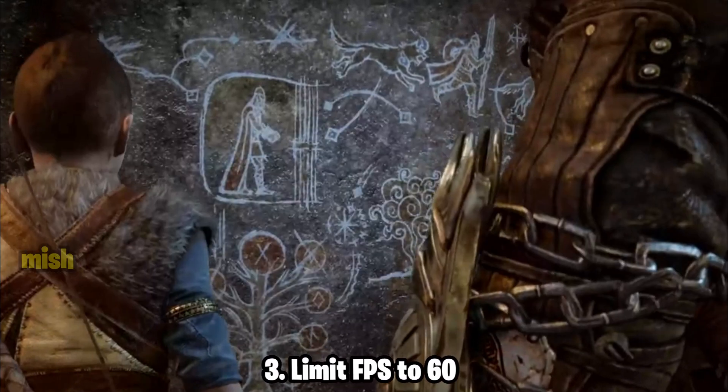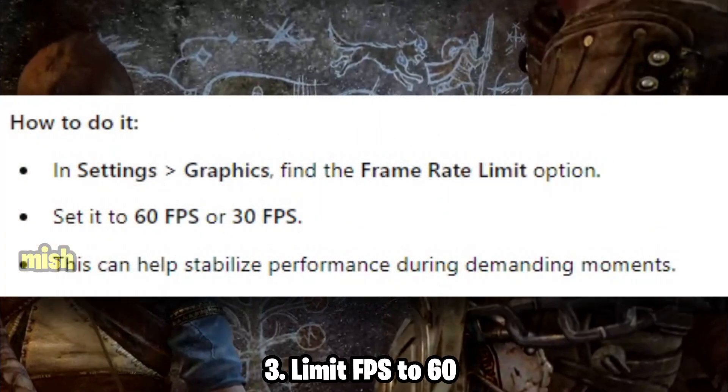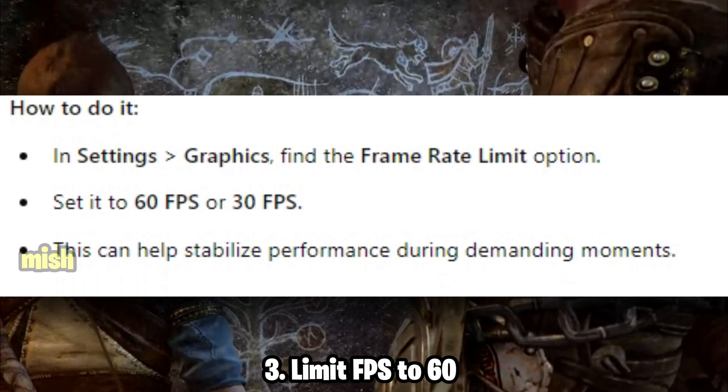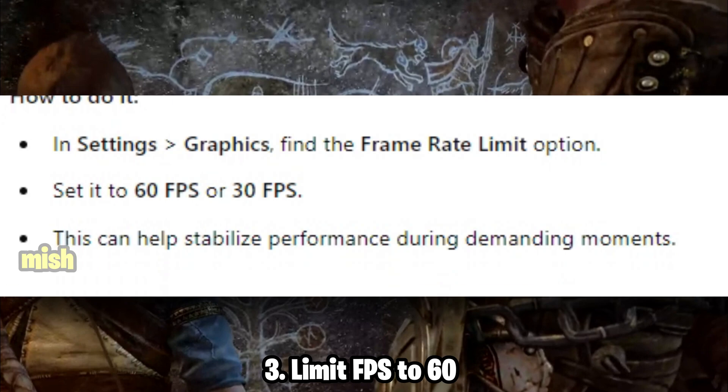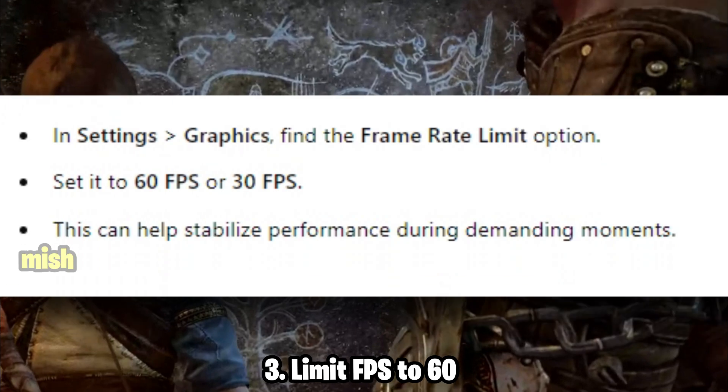Third, limit FPS to 60. High FPS can overload your GPU and cause the game to crash, especially in scenes with lots of action.